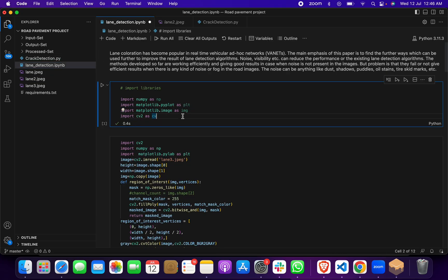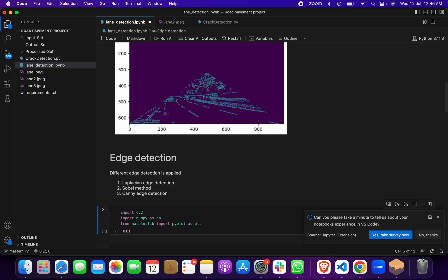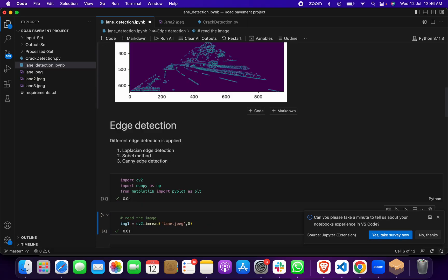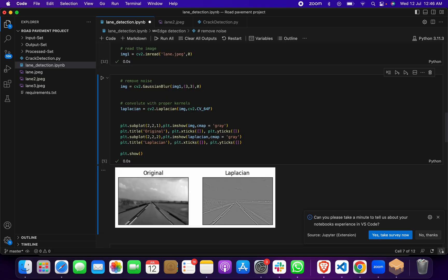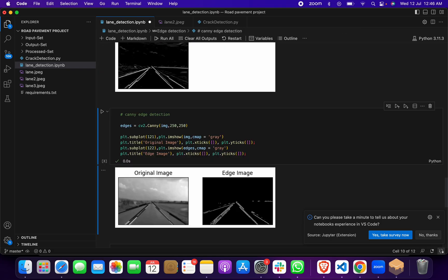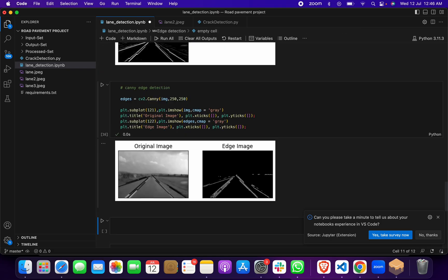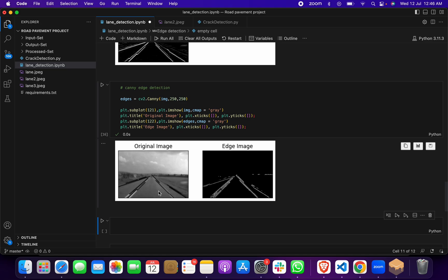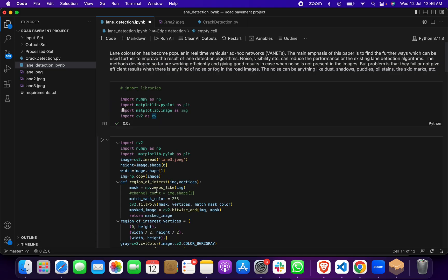In the first phase, we run the code block by block. This is Python code implemented in Jupyter Notebook. You can see we are detecting lanes — here is the original image, and we are getting the detected lanes using OpenCV.